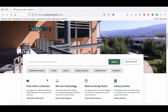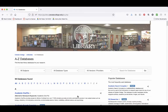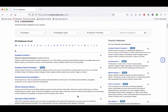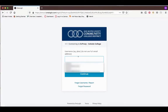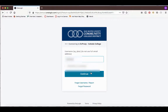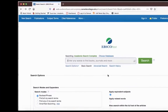To get to Academic Search Complete, click on the Databases and Articles button from the library homepage. Then scroll down from the list of databases and click on Academic Search Complete. If you're off campus, you'll be asked to log in with your OneLogin — this is the same username and password you use to get into Canvas. Here we are!